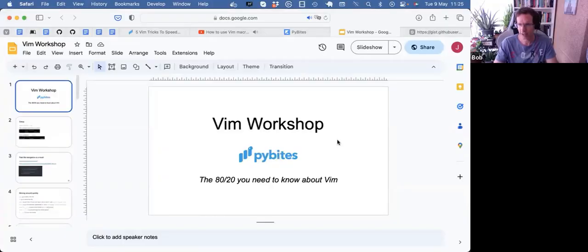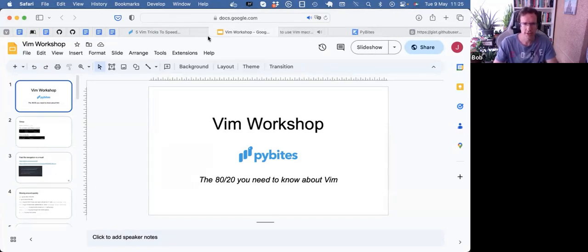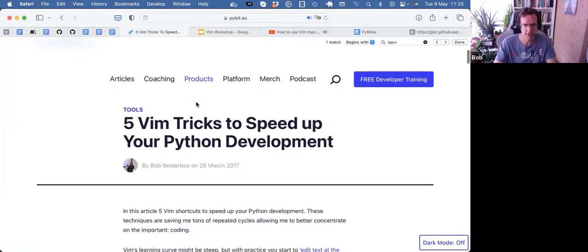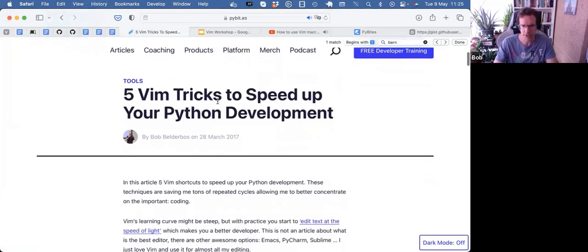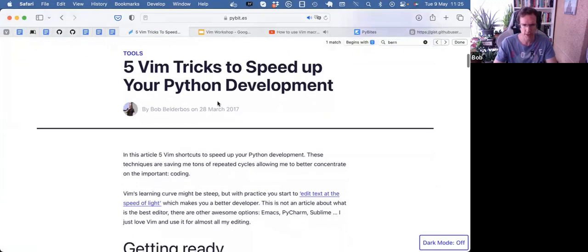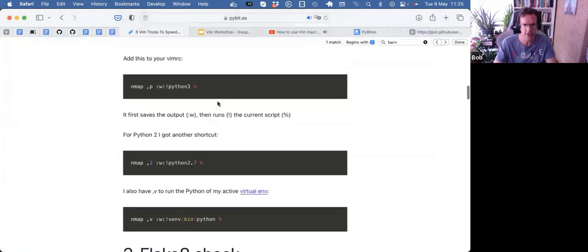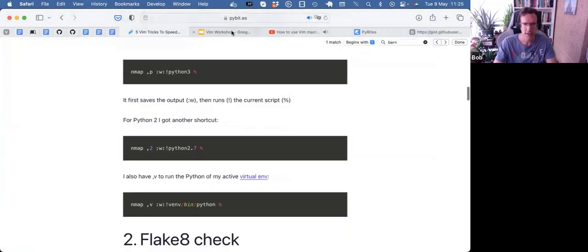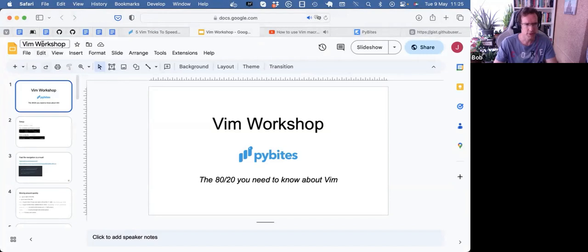We'll just share a few things that are very useful and I use every day with my Vim. A while ago, I did a Vim workshop for PDM, so I'm happy to share this slide deck. In addition to that, I also did an article six years ago about some tricks to speed up your Python development. And much of what I wrote there, what I've put in these slides, is pretty timeless. I think I can definitely do another workshop on this.